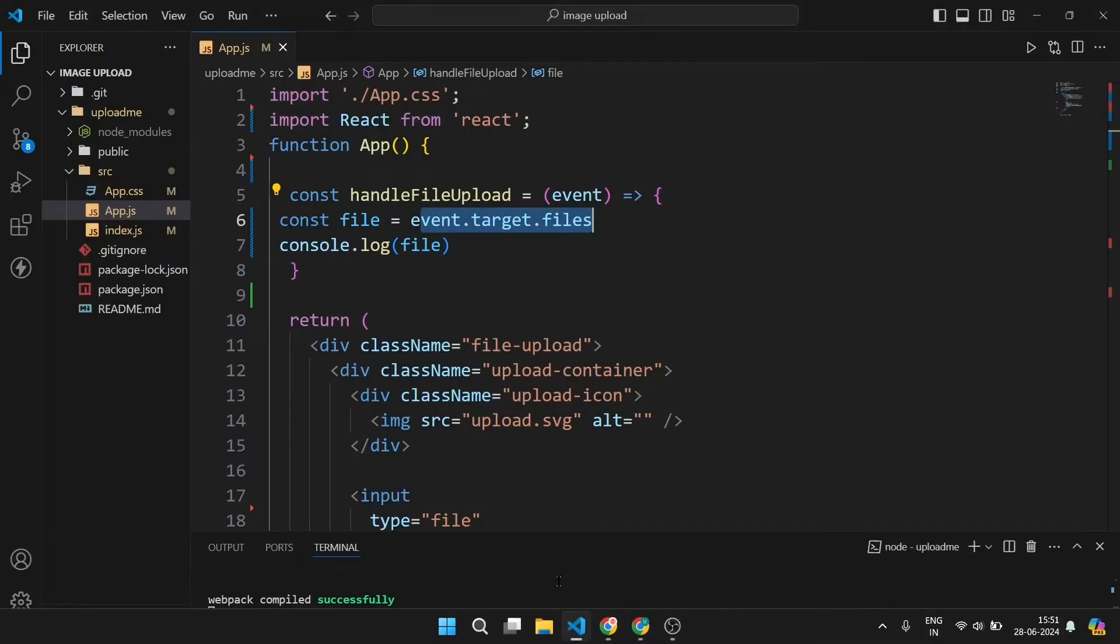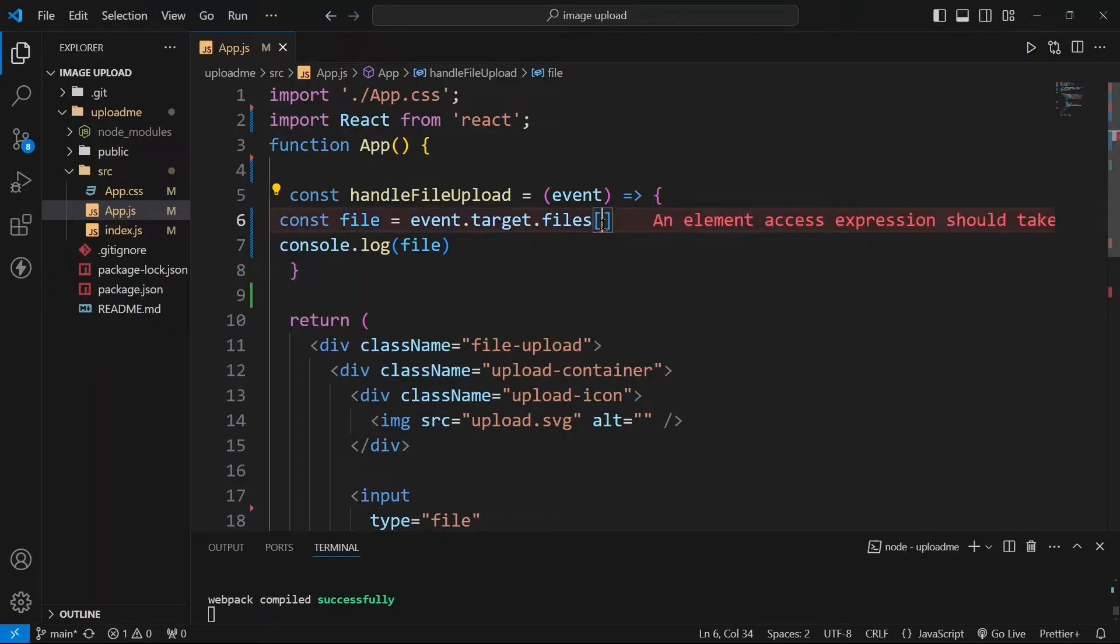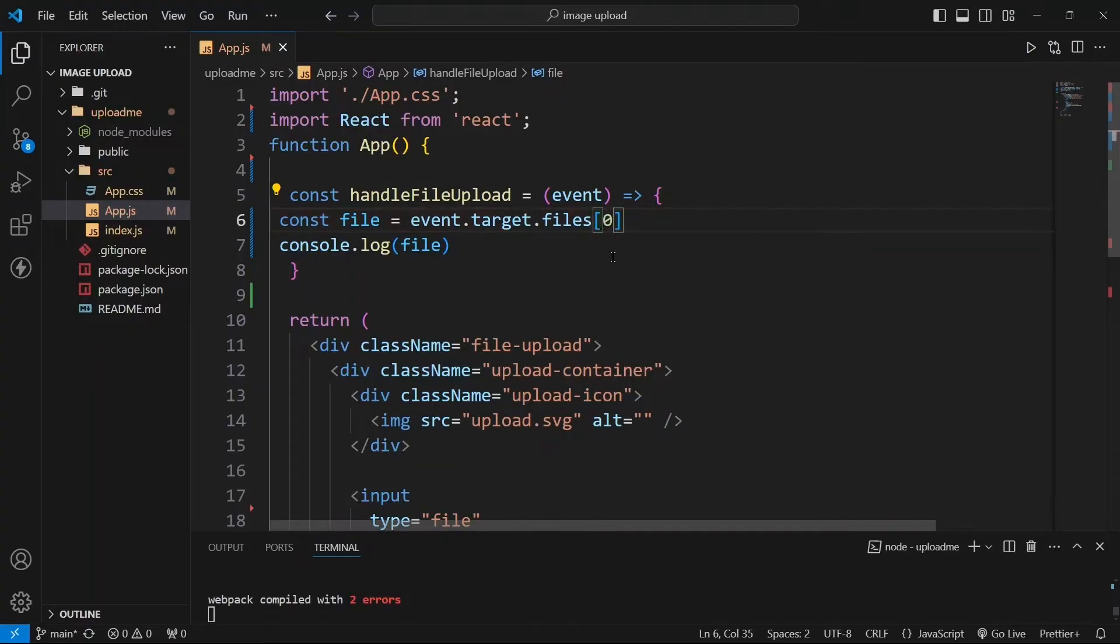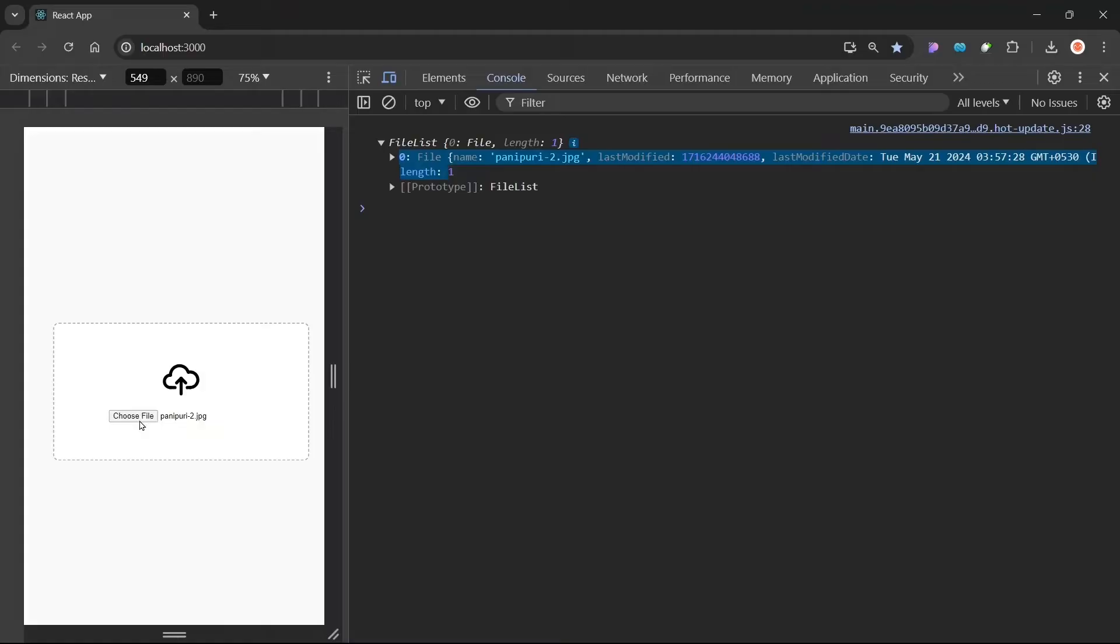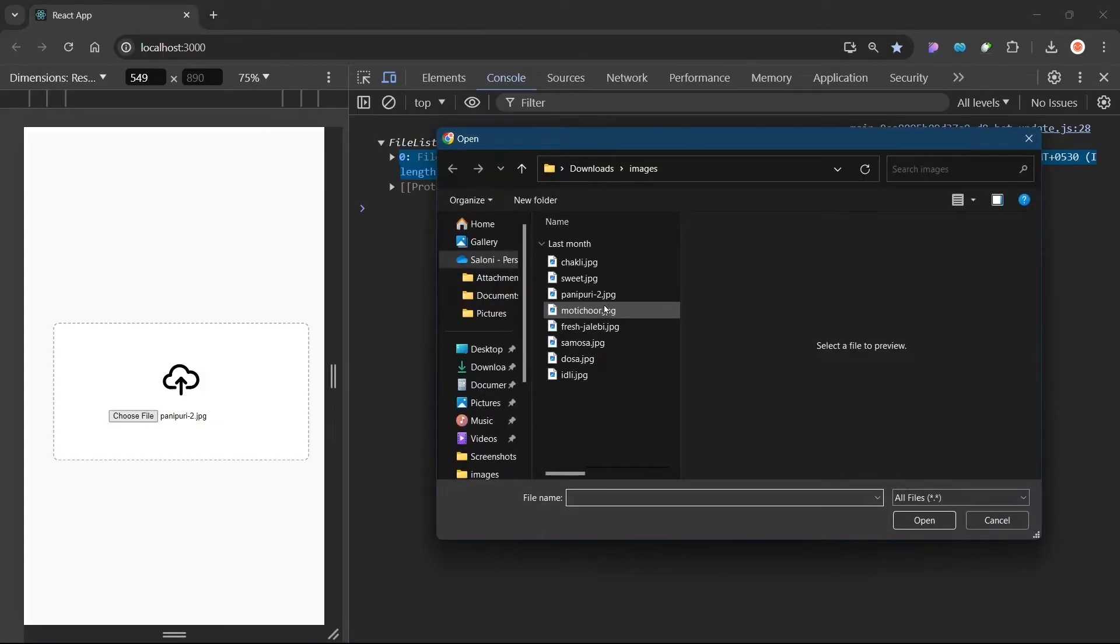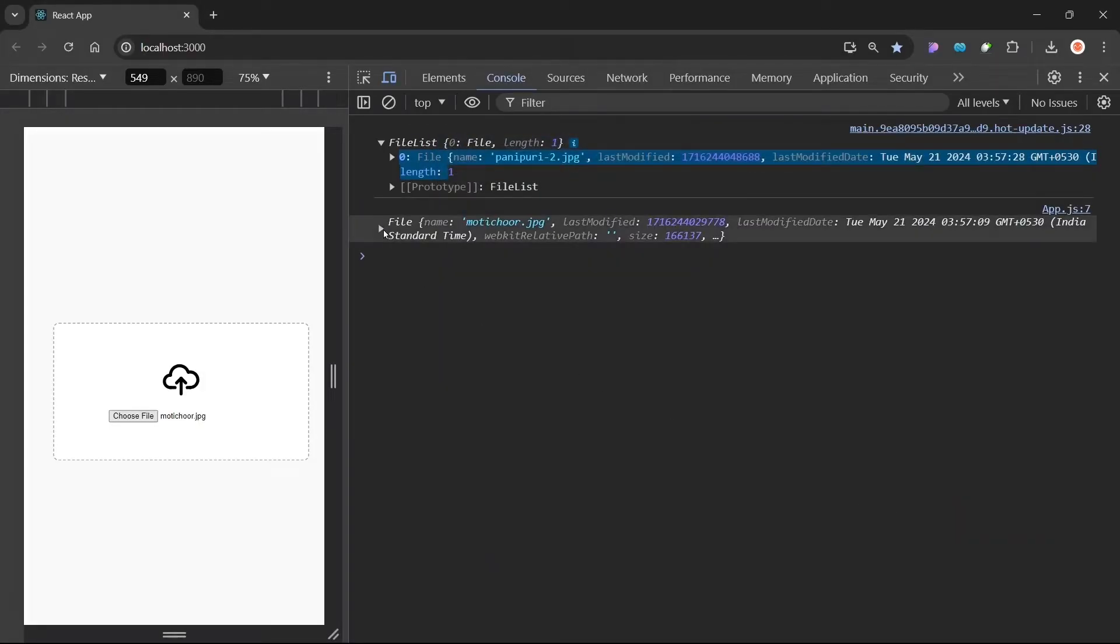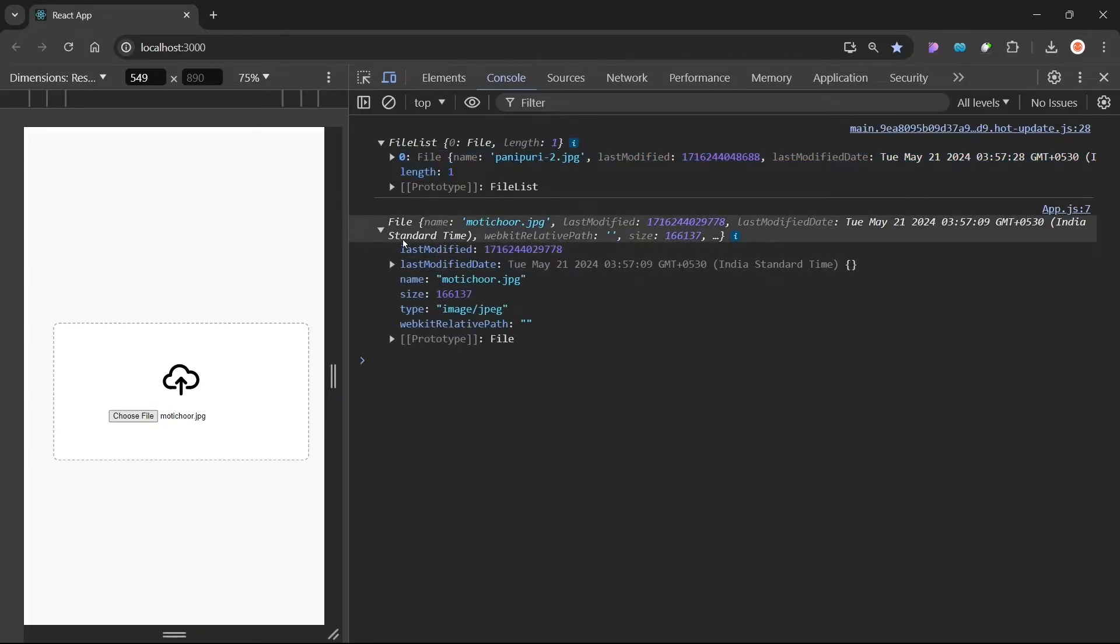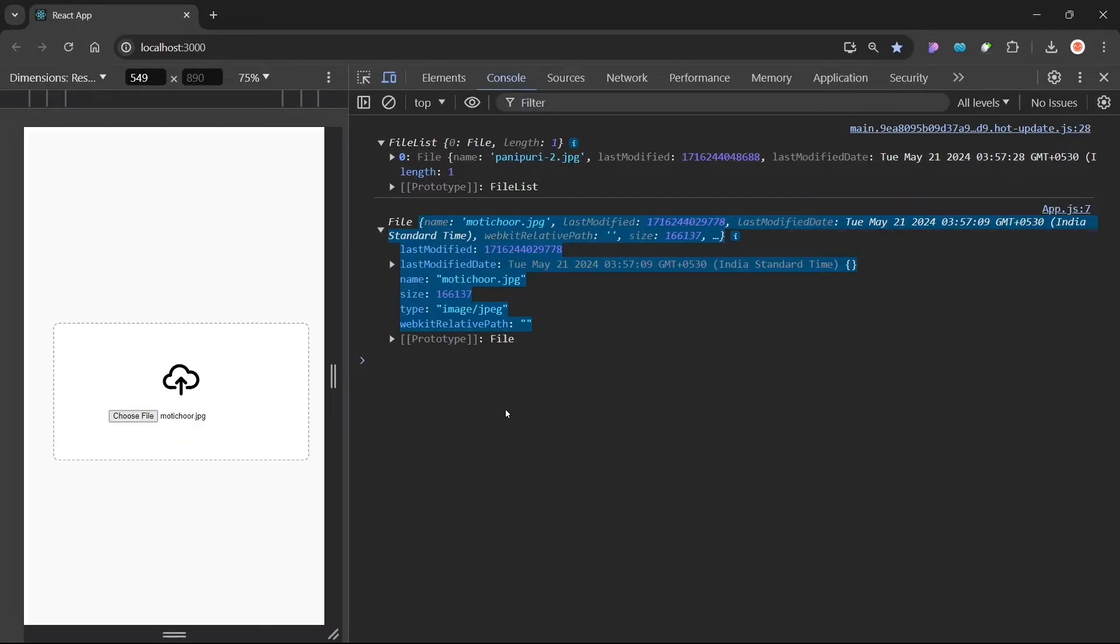So in this video we are only going to upload one image at a time. So what we can do, since this is an array we can take the zeroth index. So next time when we will upload this image we will not get array of objects, we will get only one object. So as you can see we got this object only which is our zeroth indexed object from this array.